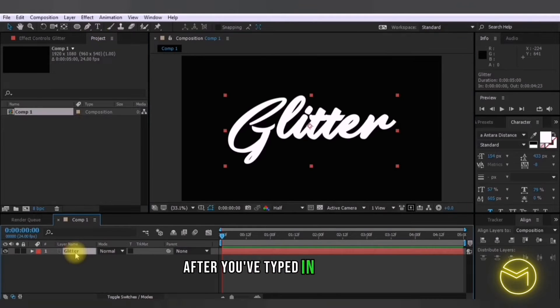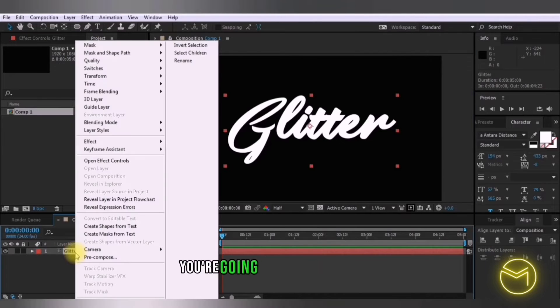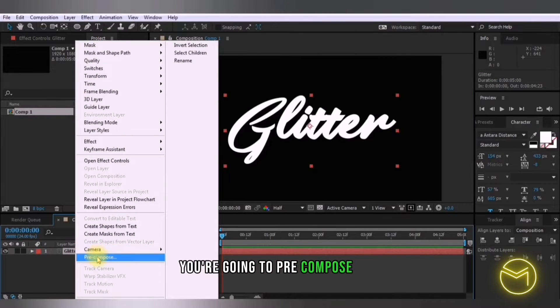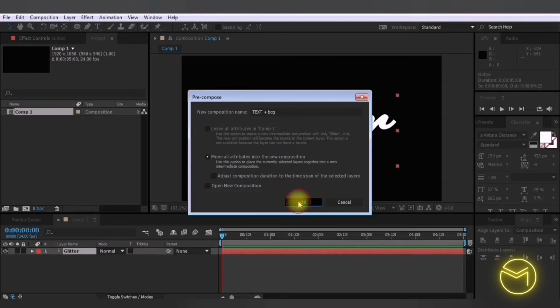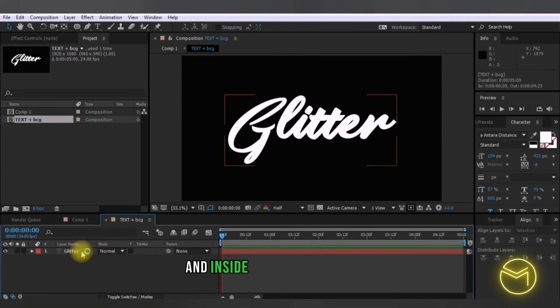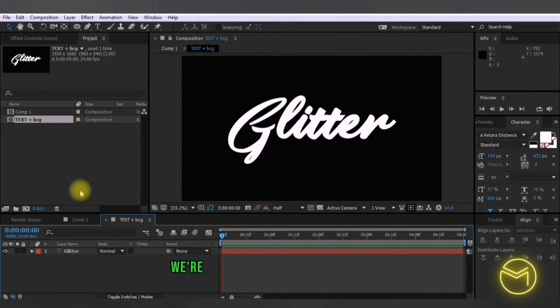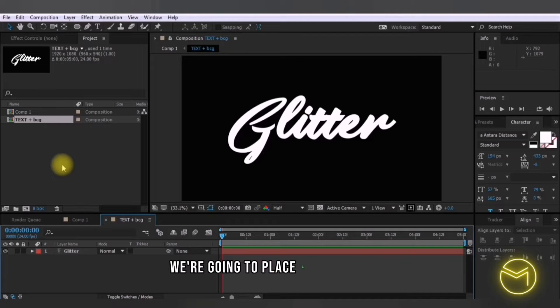After you've typed in your text you're going to pre-compose this and inside this pre-composition we're going to place a gold texture.